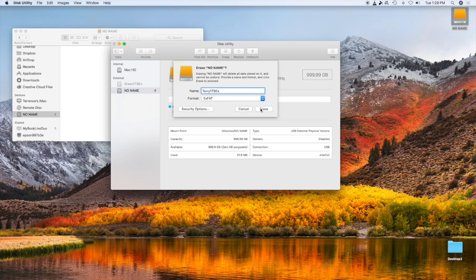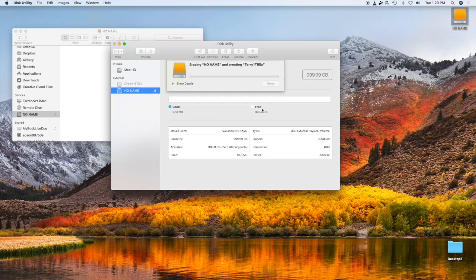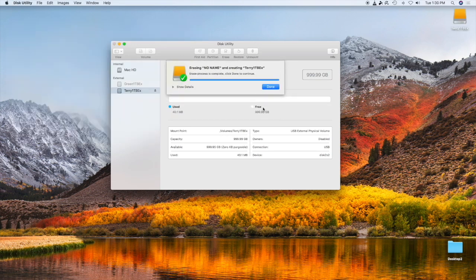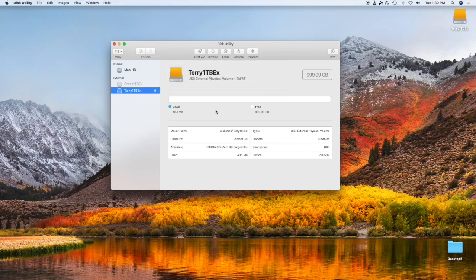Then go back to Erase and click Erase. There we go — now it's finished. Click Done, then verify the drive and make sure there's nothing on it. It's empty and ready to go. You have now formatted your Mac external drive to work on both Mac and PC.